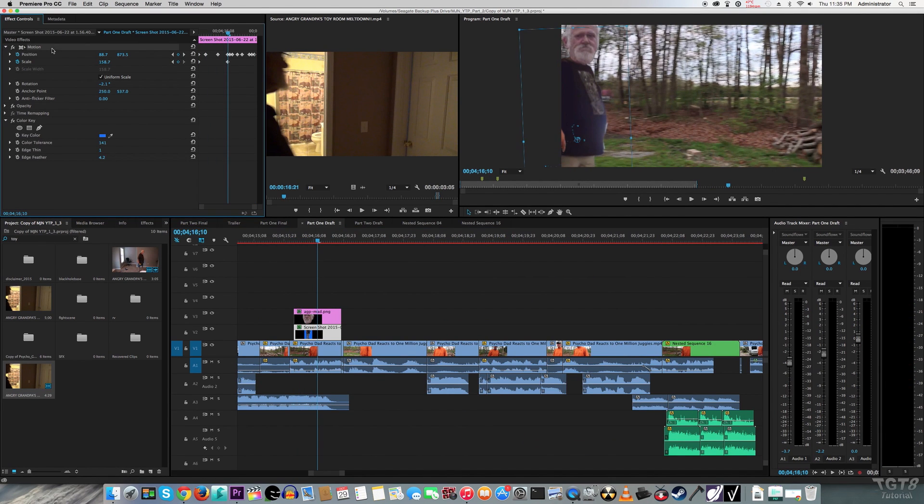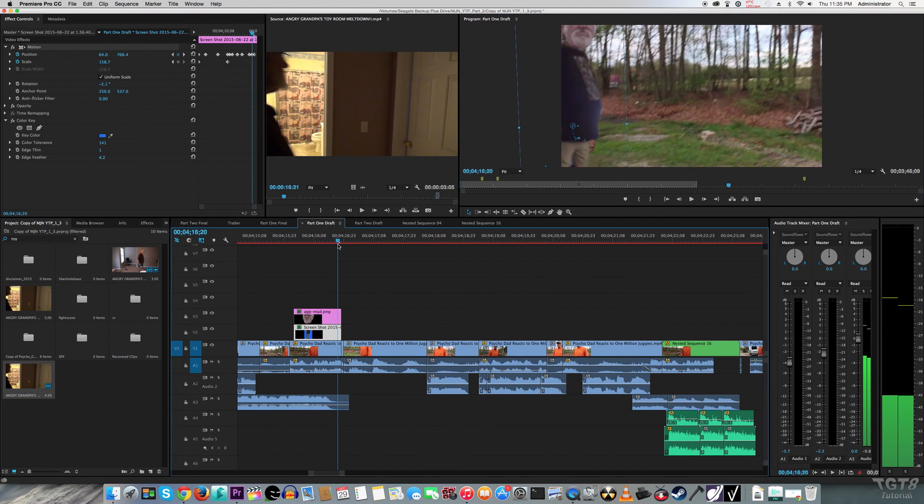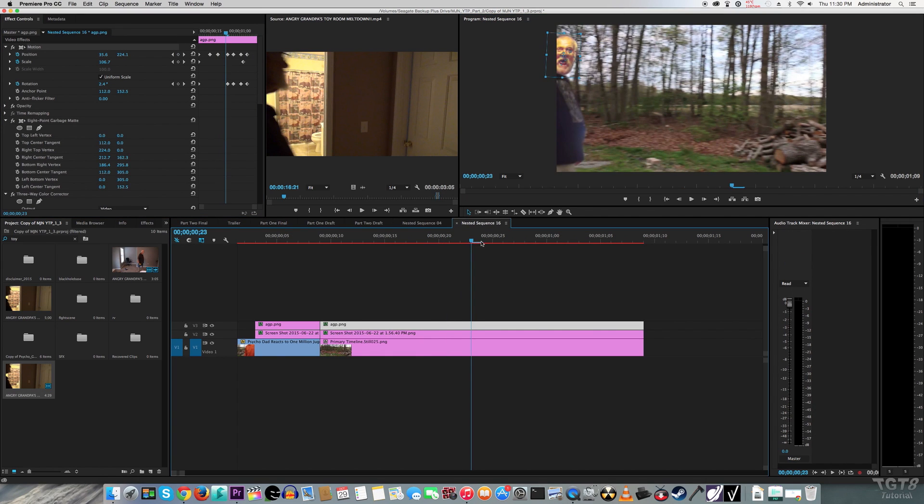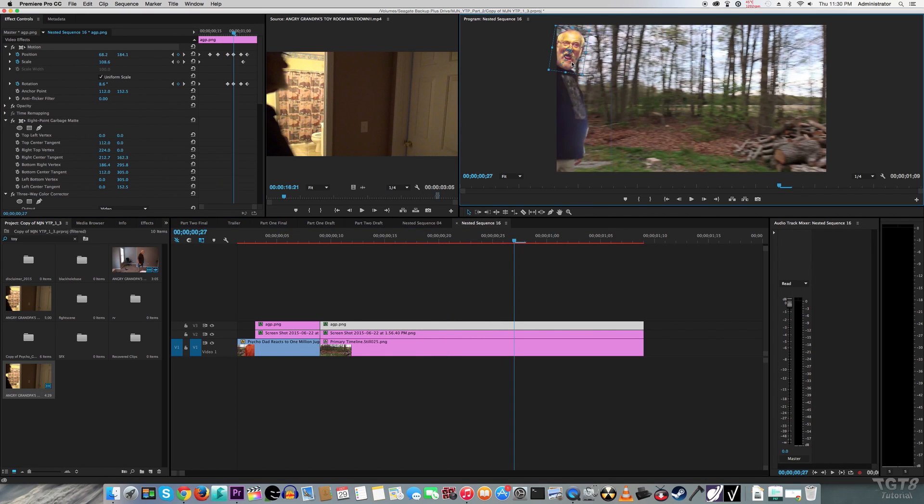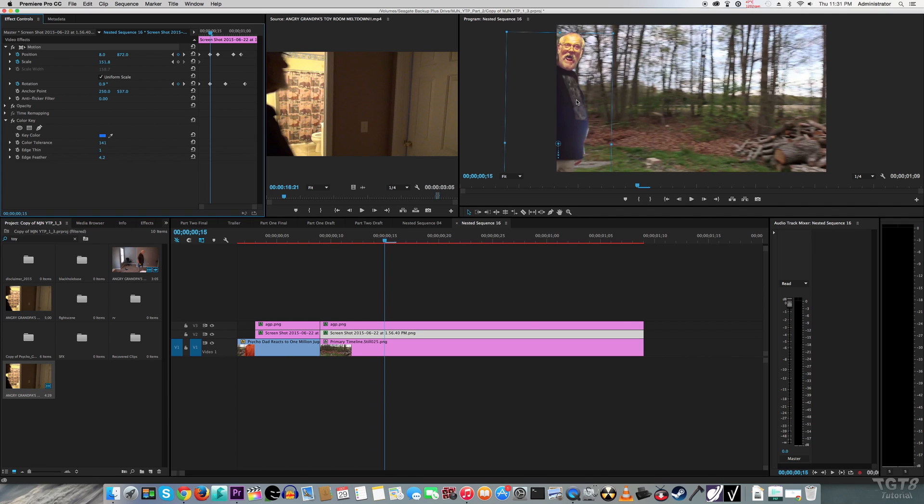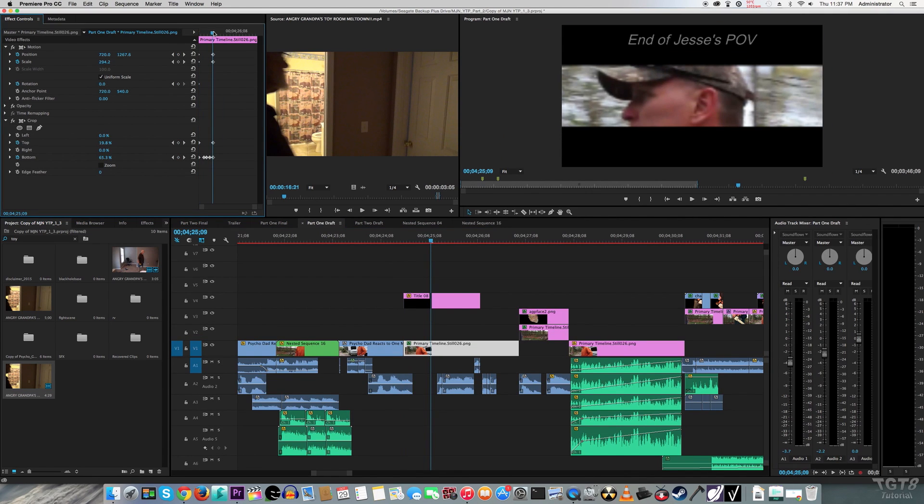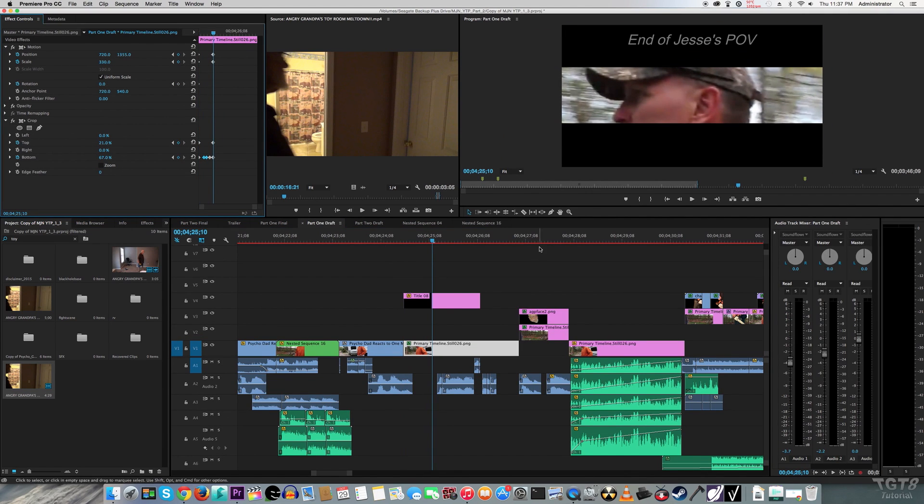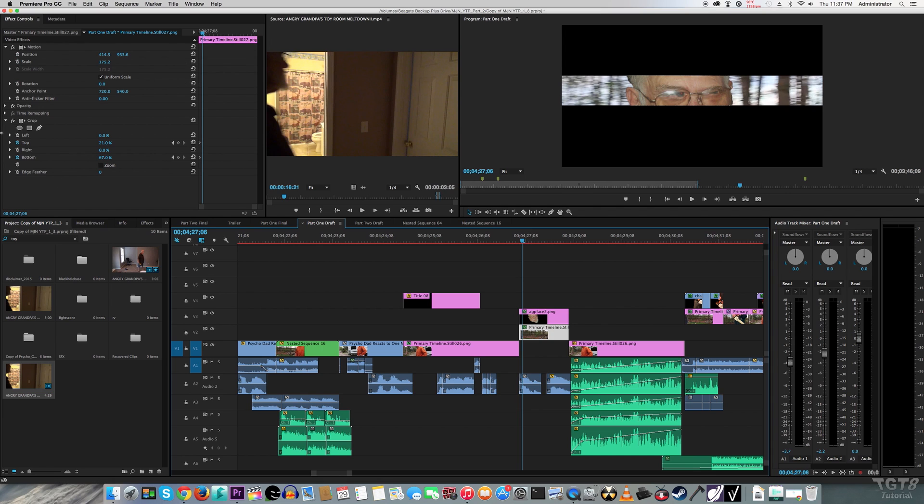For AGP standing right here, again, just the animating position. Same with right here. With the black bars zooming in on Mr. Ridgway and Angry Grandpa's face, again, it's just the animating position.